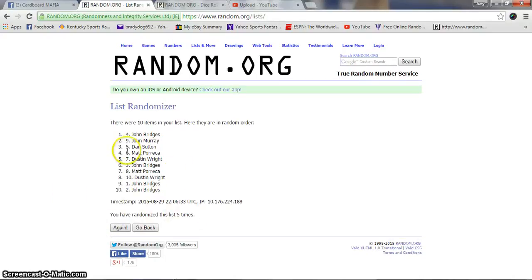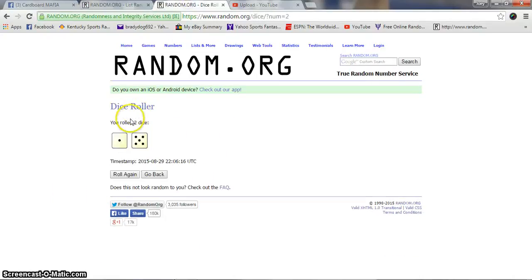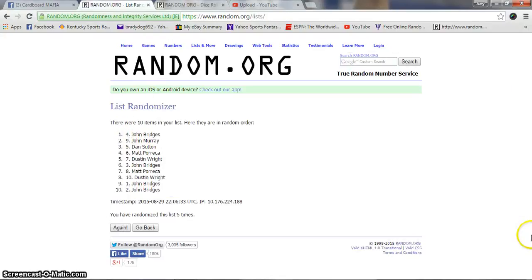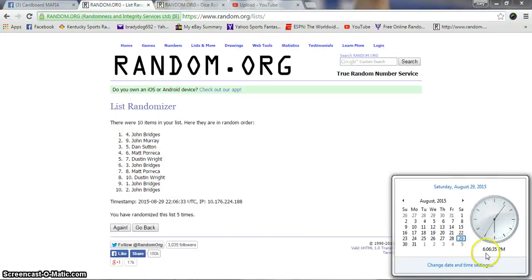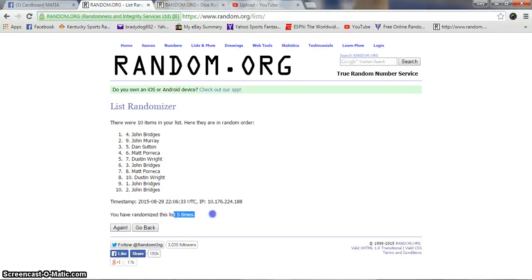After five times, John Bridges on top, John Bridges on the bottom. Dice roll is six, one and five. Still 6:06 PM. We've gone five times. Sixth and final, good luck.